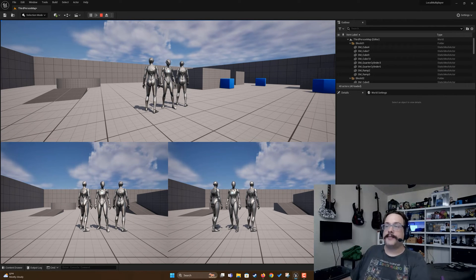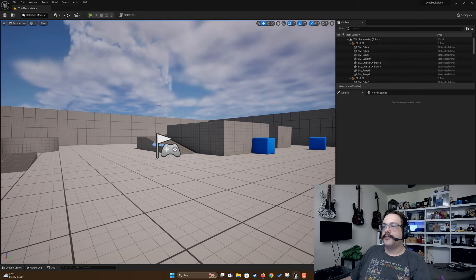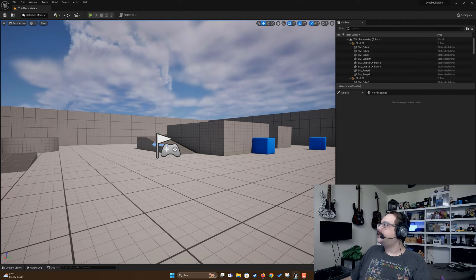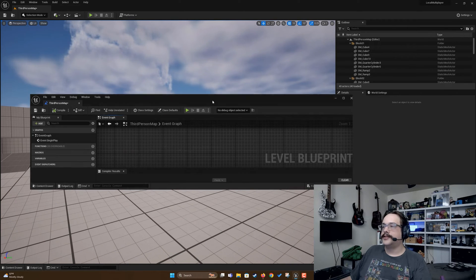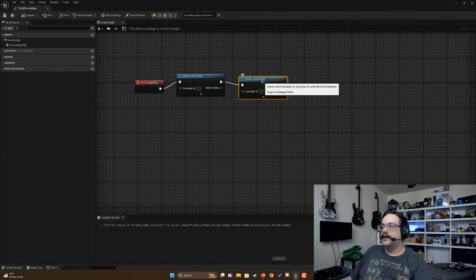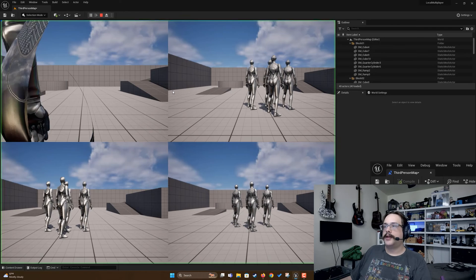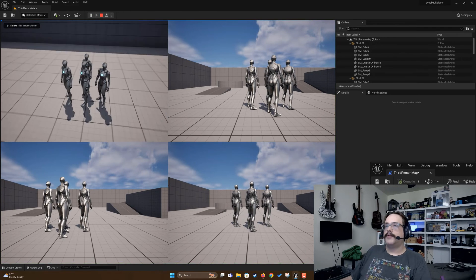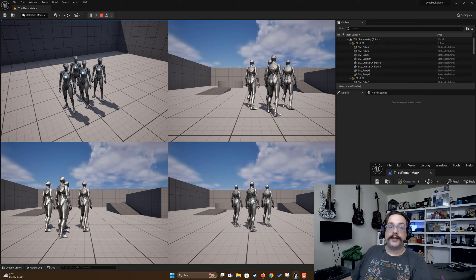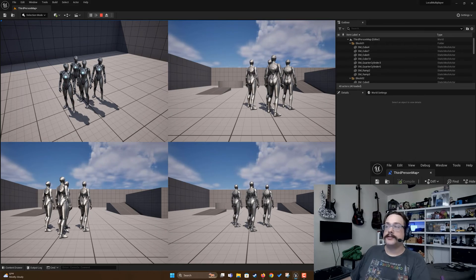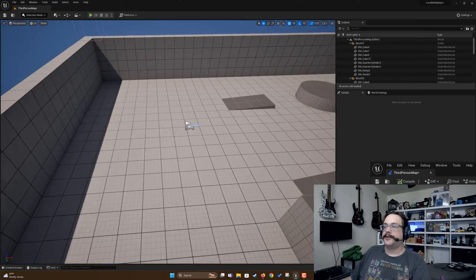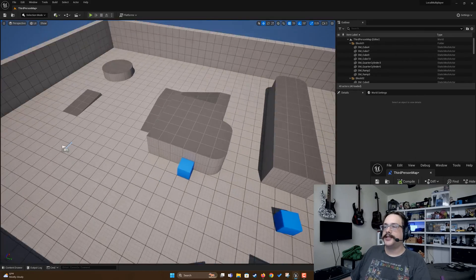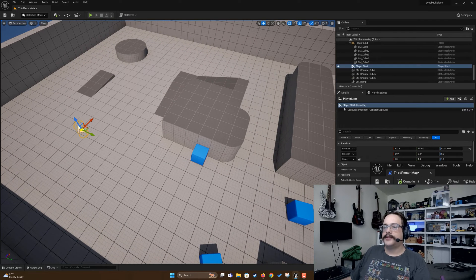And then of course we can add a fourth player the exact same way in level blueprints and just connect this up here. If we hit play we now have four different characters, but they're all in the same spot. So how do we actually assign them different locations in the scene?